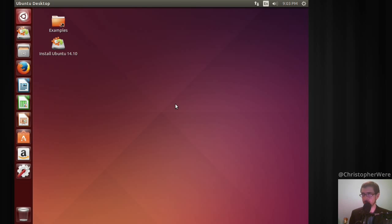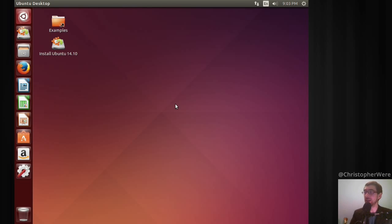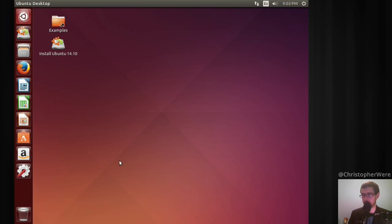The first thing you can probably notice is the layout and the software bundle. For those of you that haven't seen Unity before, this is Unity. It almost seems like it's taking a lot of inspiration from Mac, and of course it uses the side panel. This is something I've never really thought to be a wise idea for a number of reasons.